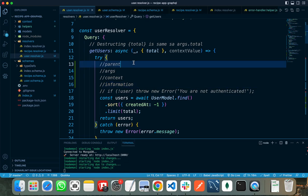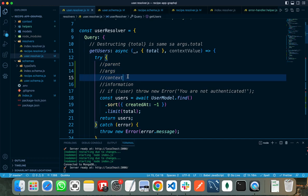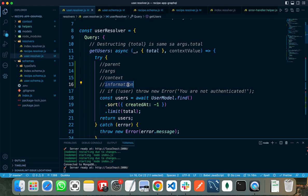The parent argument contains the result returned from the resolver on the parent field. The arguments are the arguments passed in the query. Context is the object shared by all resolvers. And the fourth one is information, which contains information about the execution state of the query — whether it is completed or in a pending state.